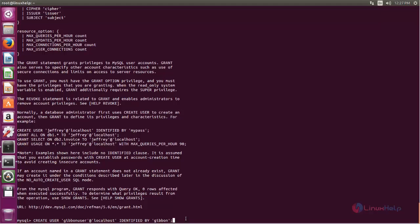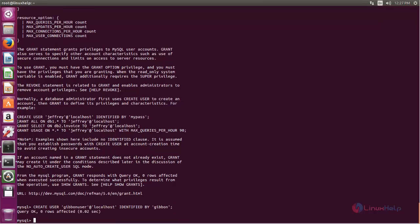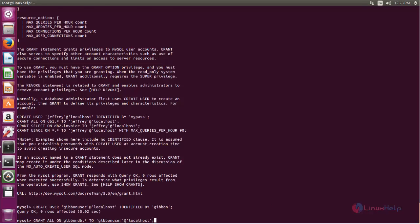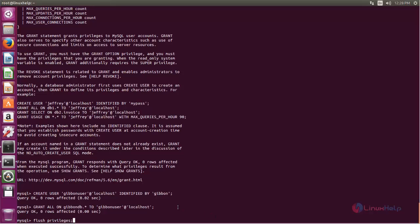Now hit enter. Copy this command and paste it here. Here you can change the database name and then the database user. Now change it and hit enter. Next type this command, and then you can exit from MySQL by typing: exit.